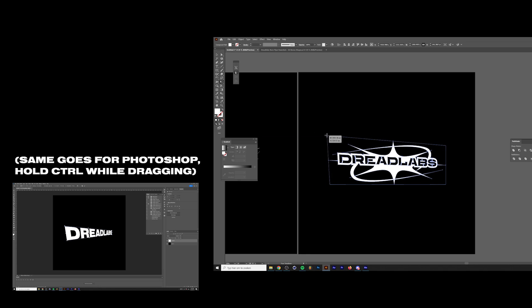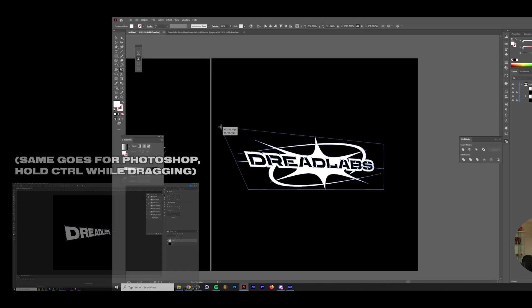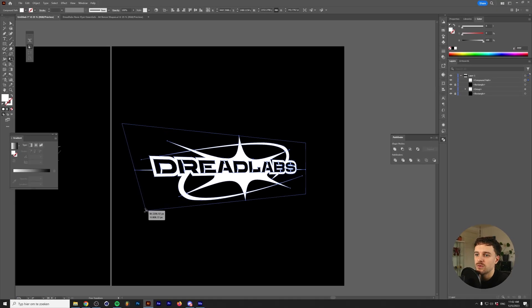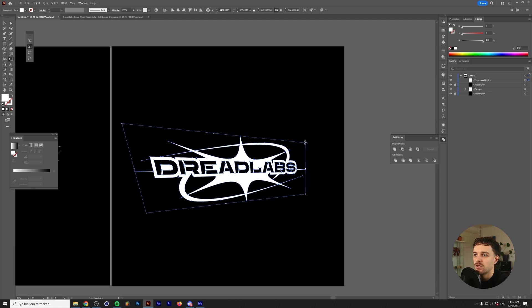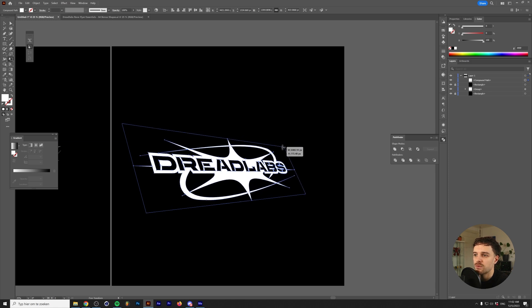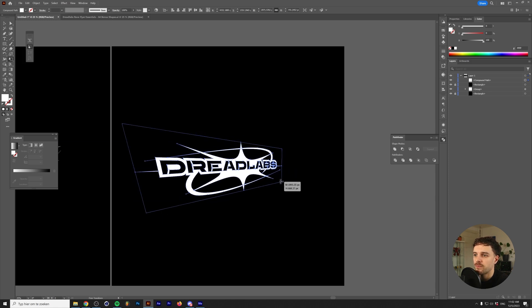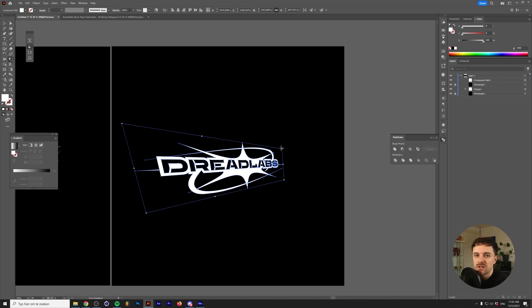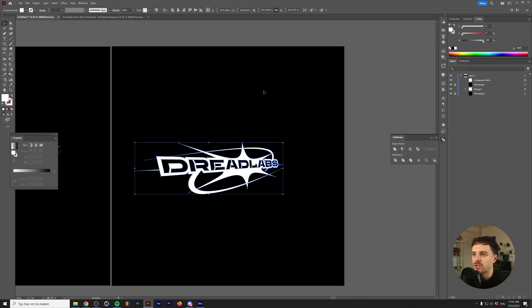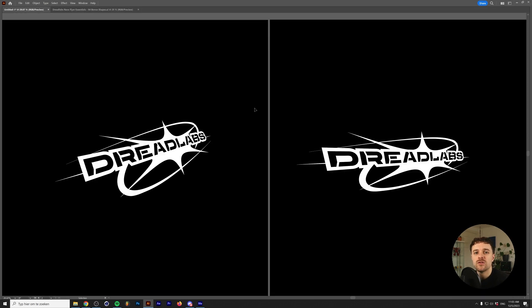If you want to add perspective, you want to drag this corner to the left — same goes for the other side — and then drag the right ones inwards. You might need to fiddle around with this method a little before you get the feeling for it, but it works completely fine just like the first method. Once you're done you can just click anywhere. So these are two methods to add perspective to your logos in Adobe Illustrator and Adobe Photoshop.